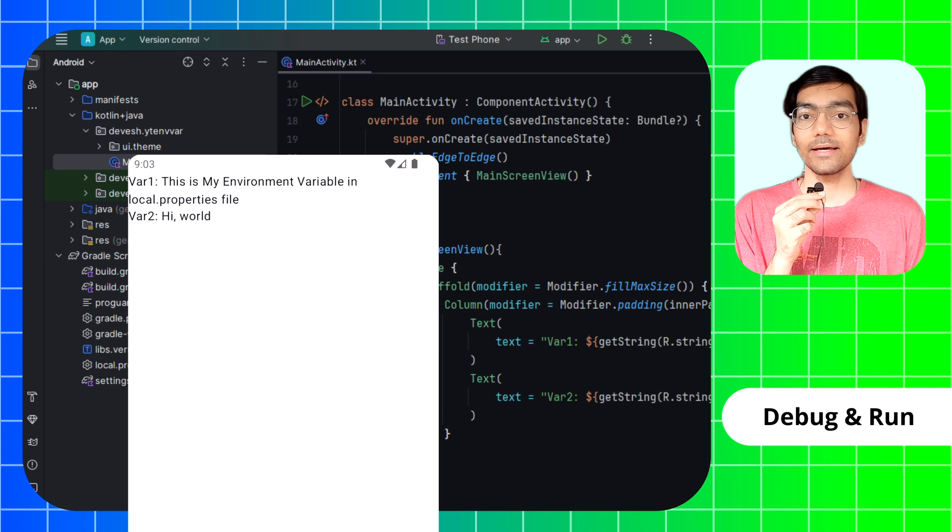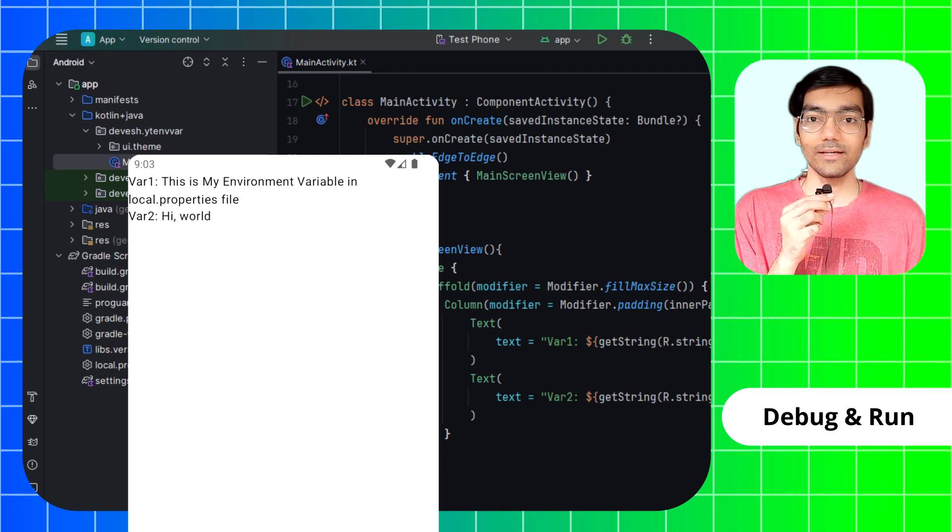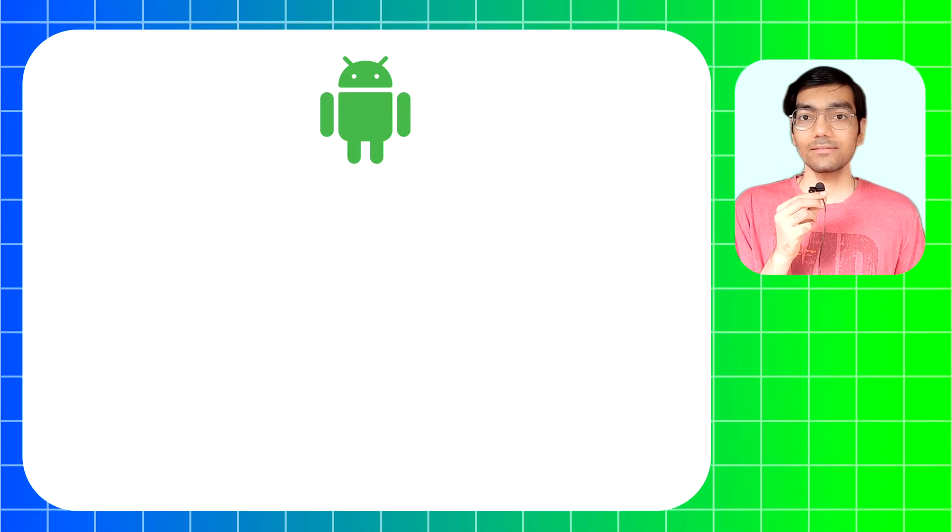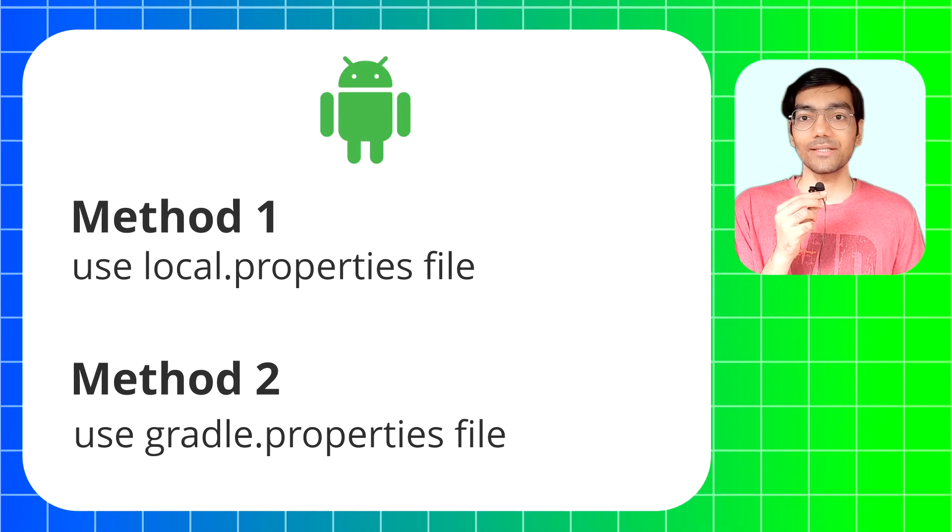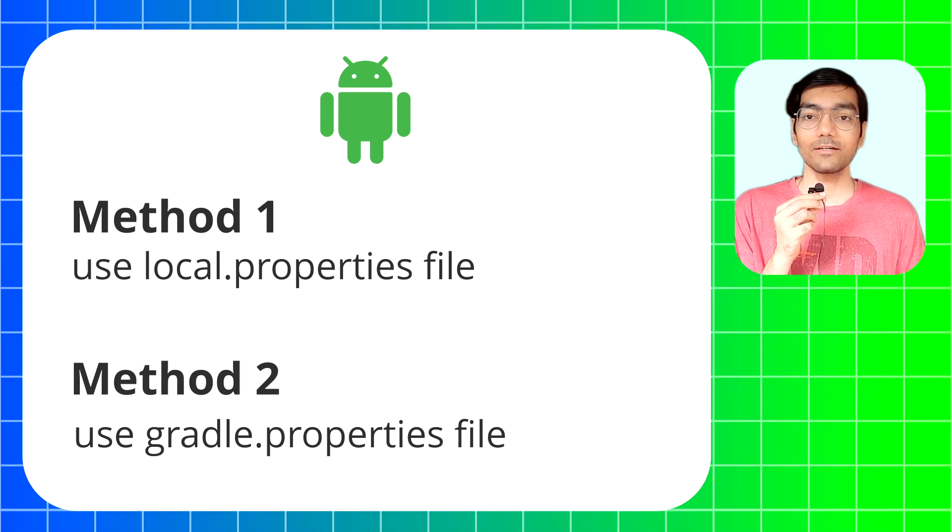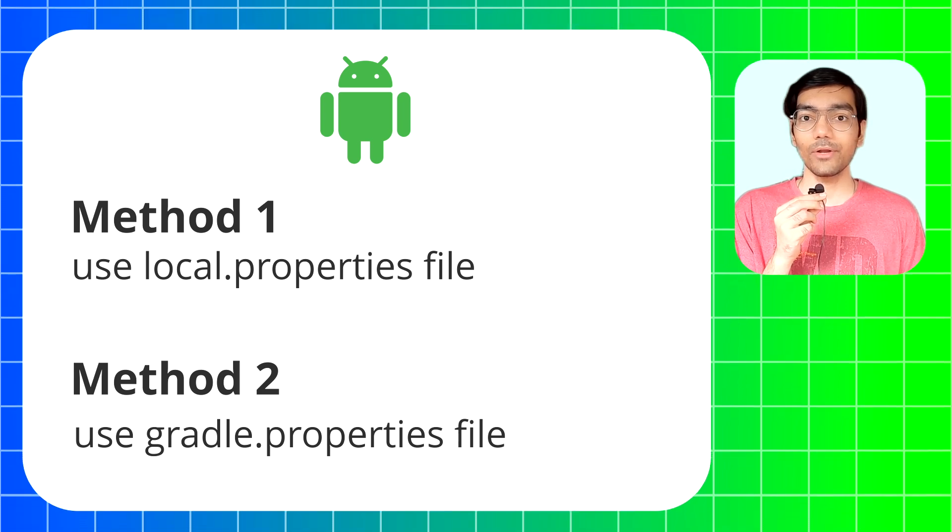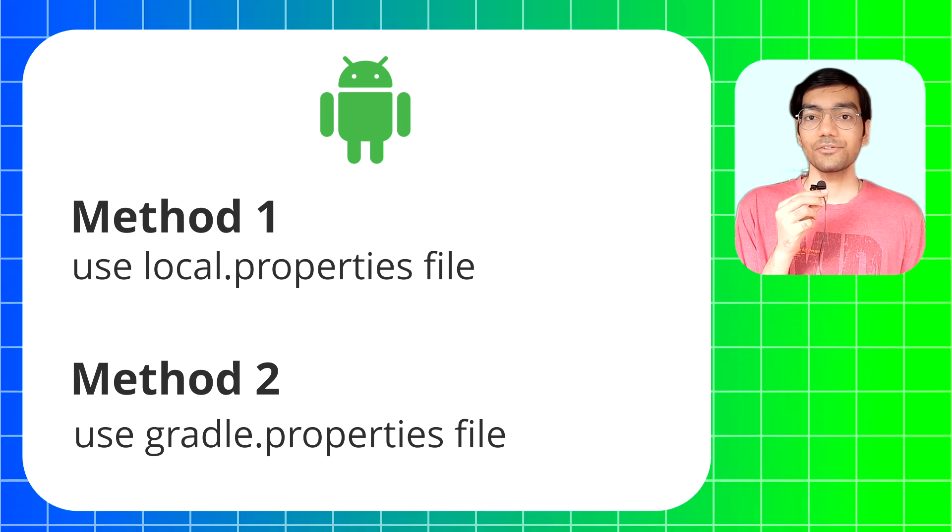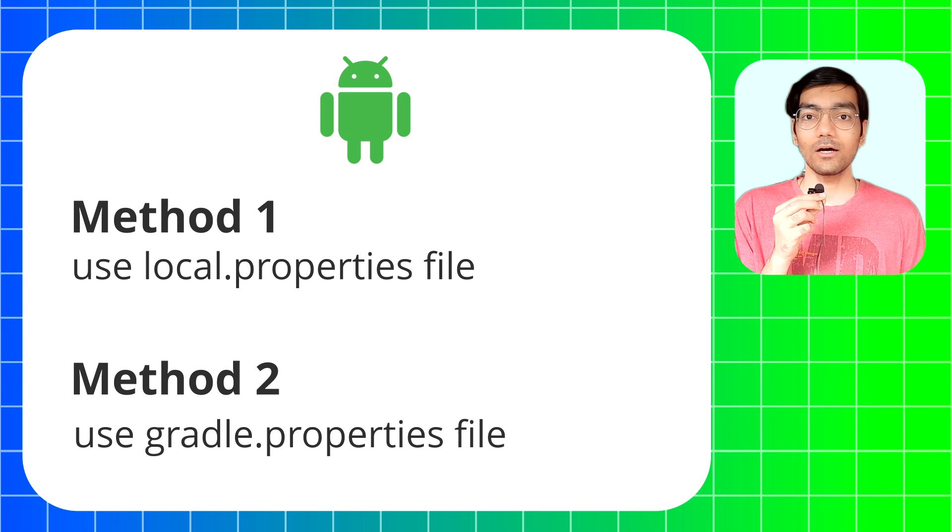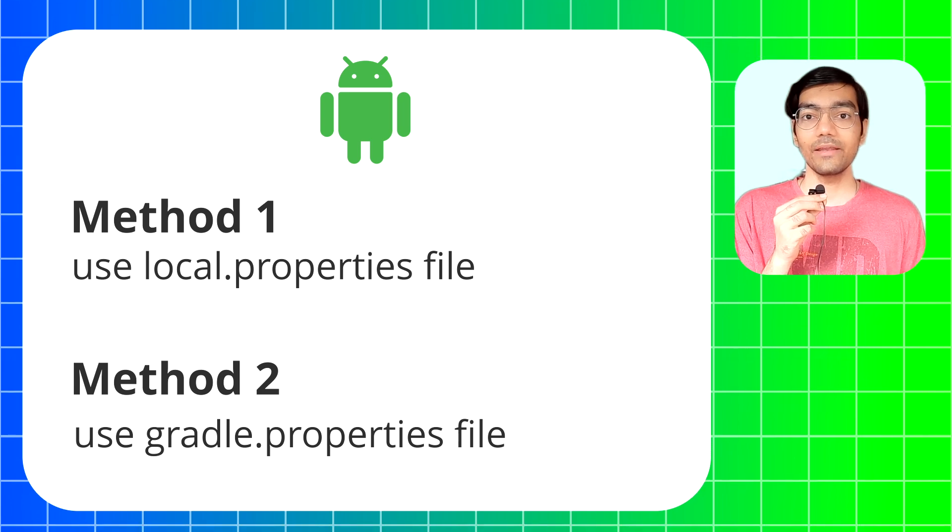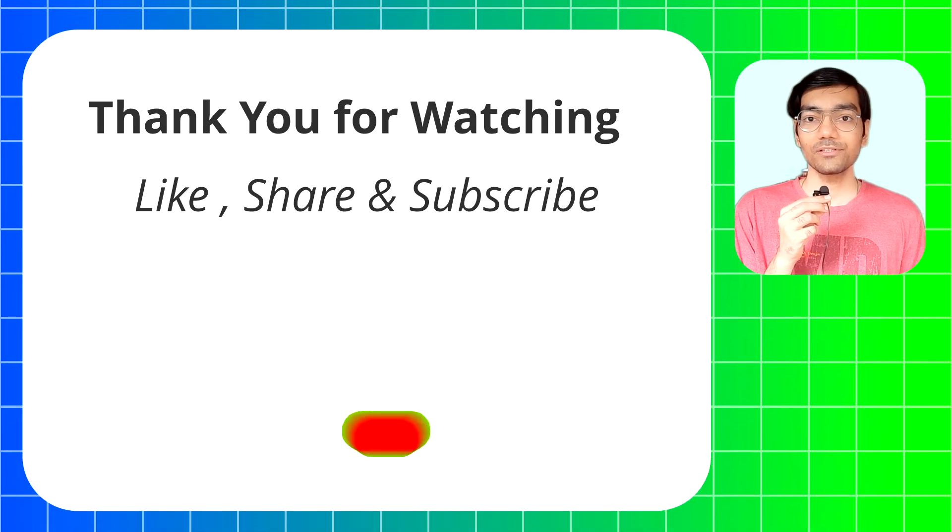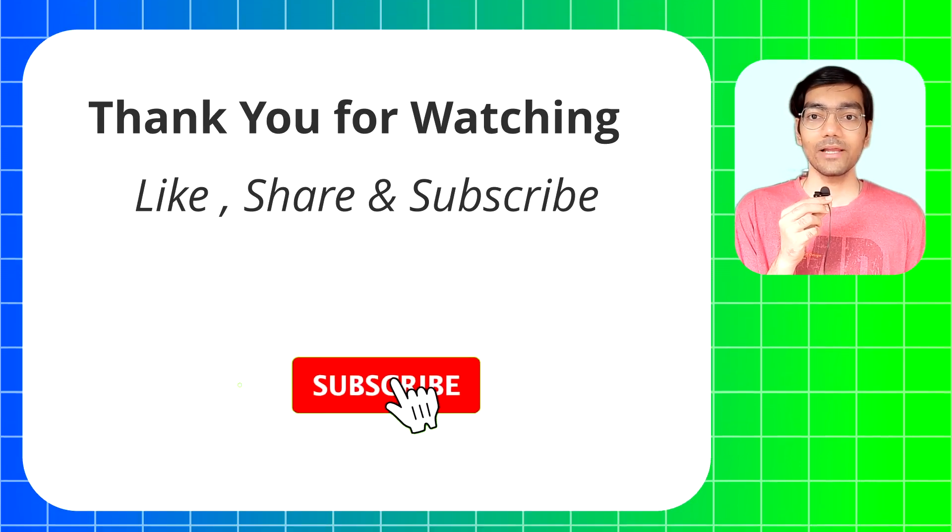And that's it, it is as simple as that. These are two simple methods to create and use environment variables in your Android app project. You can use your creativity on how to use it and use it the way you like it.